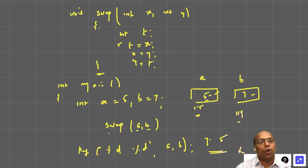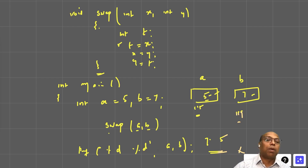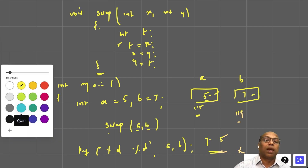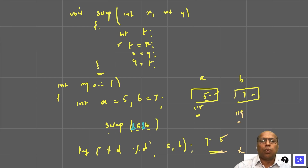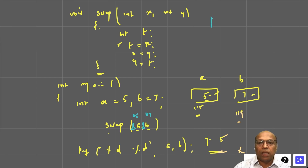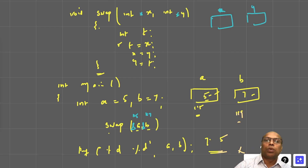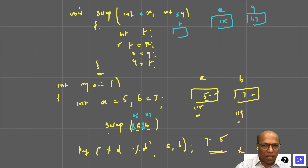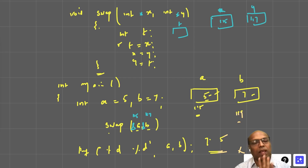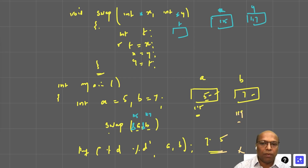To return multiple values, don't pass the value of a variable — pass the address. This is called pass by address. Write &a and &b — you're passing addresses 115 and 117. To receive addresses, x and y must be pointers, not ordinary variables. So x stores 115, y stores 117.